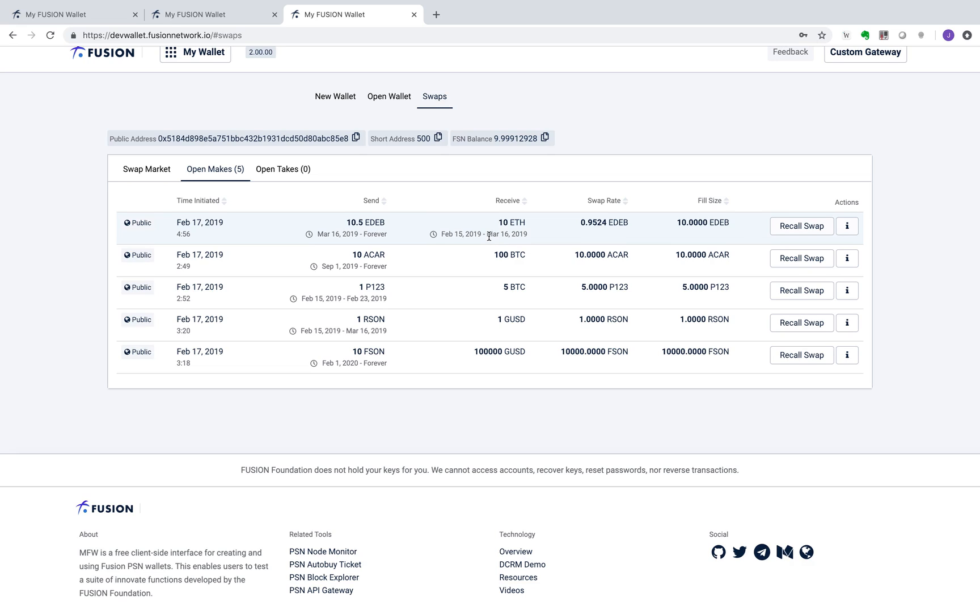Such as sending the 10 ETH to my account from the lender on the loan commitment date and then redeeming the 10.5 EDEB for 10.5 ETH from my account to the lender on the maturity date of March 16th.